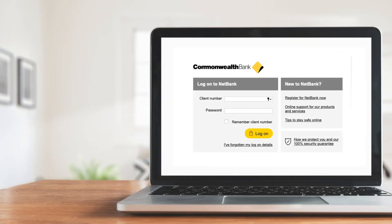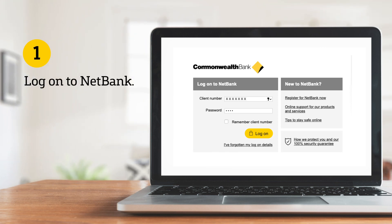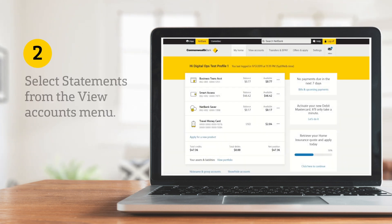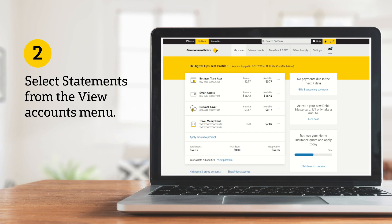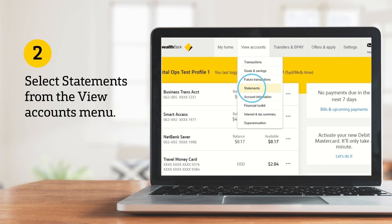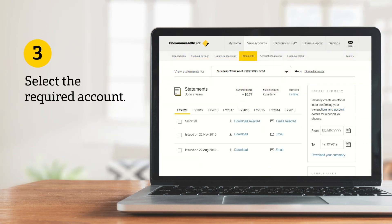To access your statements in NetBank, visit netbank.com.au and log on using your NetBank ID and password. Select Statements from the View Accounts menu at the top of the screen and select the required account from the drop-down menu.